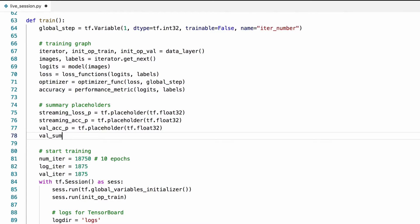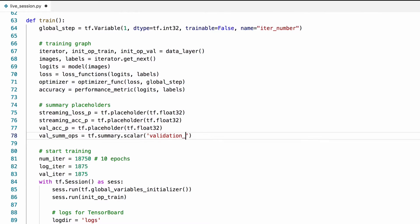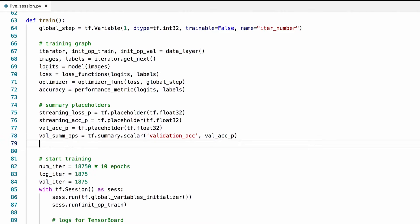Now we can define a summary op to save the validation accuracy to the log file. The first argument is the name of the scalar and the second one is the placeholder that will feed later. The second argument here doesn't have to be a placeholder. It can be any type of tensorflow operation.